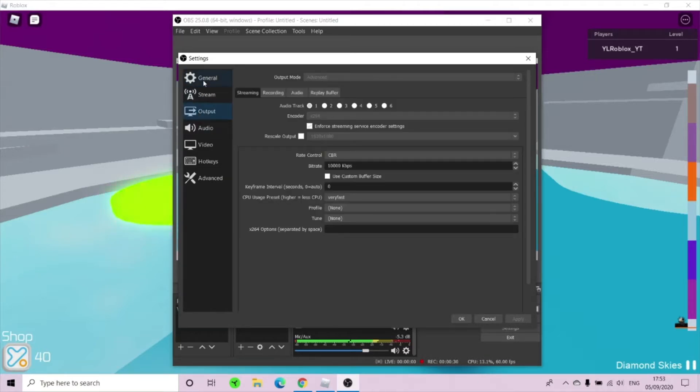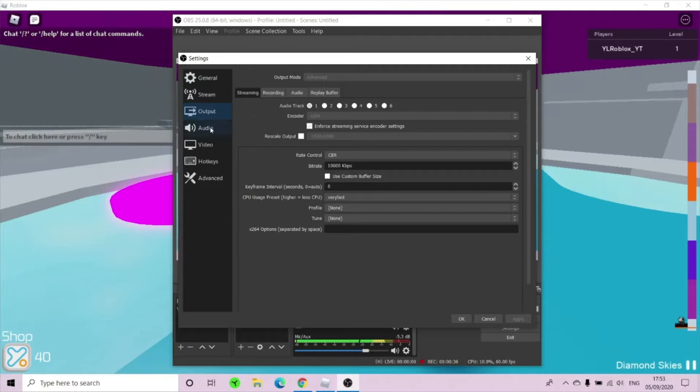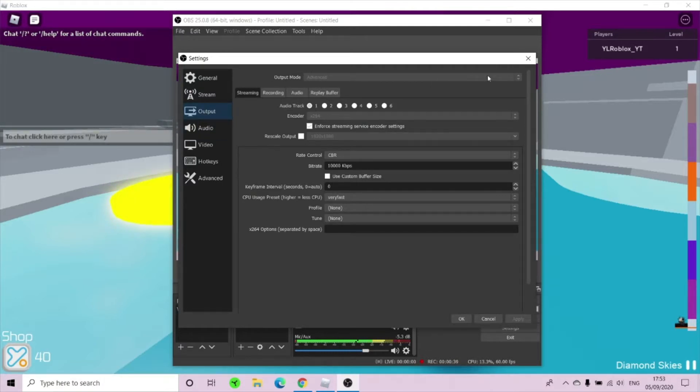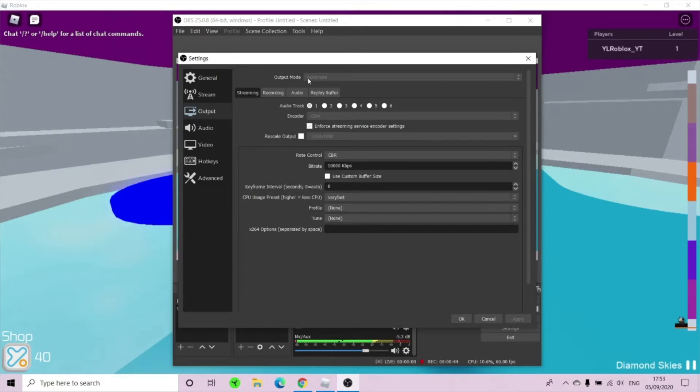Now we're going to come to stream later. Click output. You will have 7 different settings in OBS. Now what you will do is click output. Now from simple, change it to advanced by clicking this. I can't click it because I'm recording it, but click this. Click the output mode and from simple, change it to advanced.